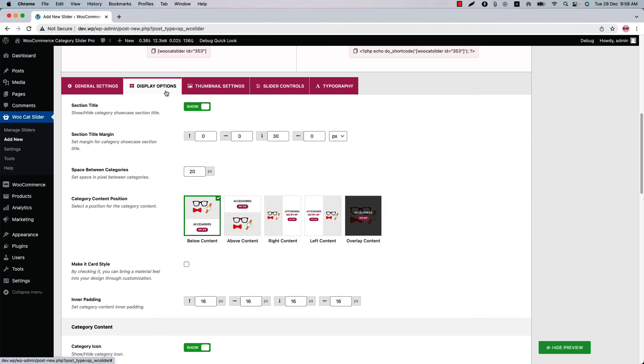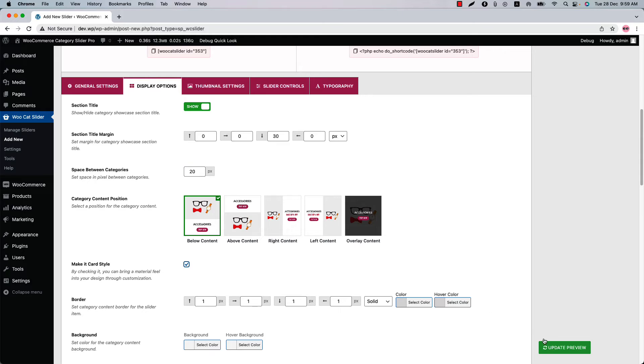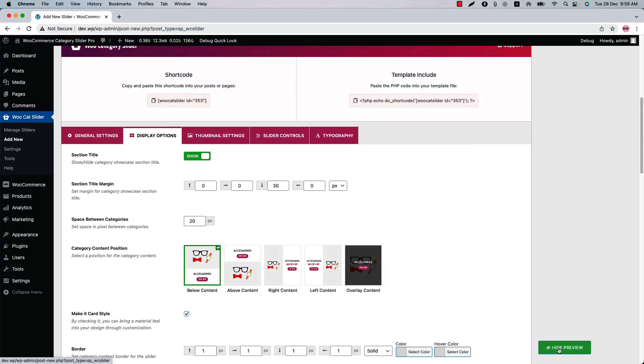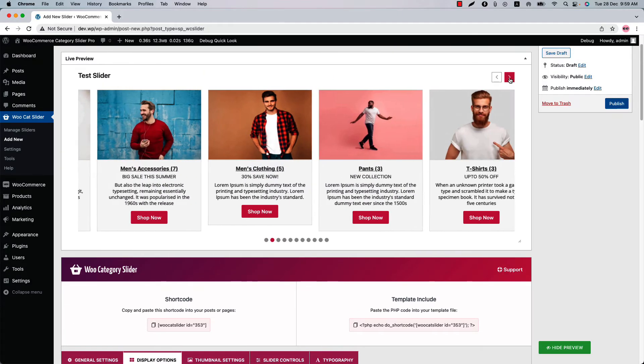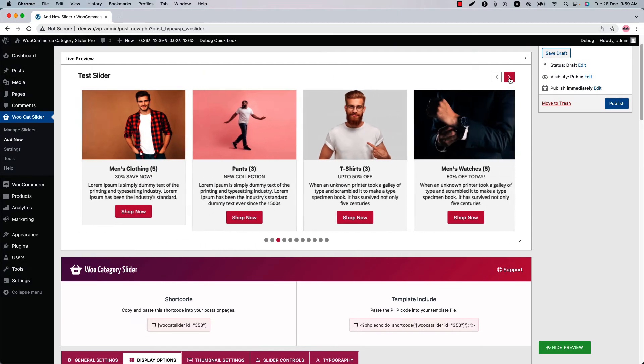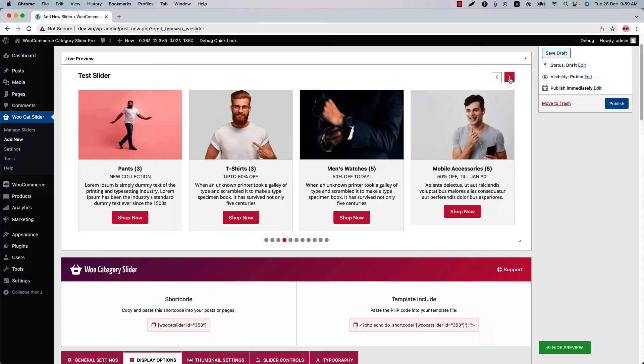Go to the display options to configure category content position from below content, above content, right content, left content or overlay content. Check the box to make the slider card style. Let's check it and see how it looks. This is how the card style slider looks like in the live preview.